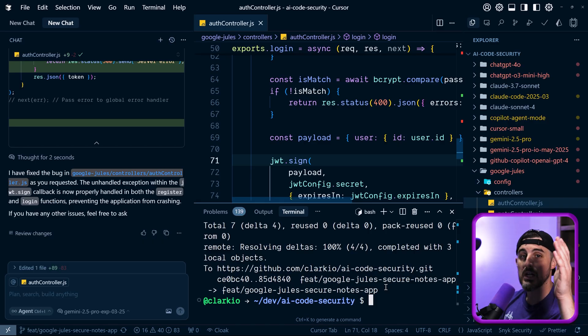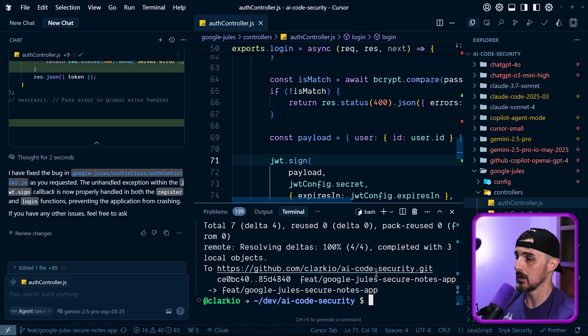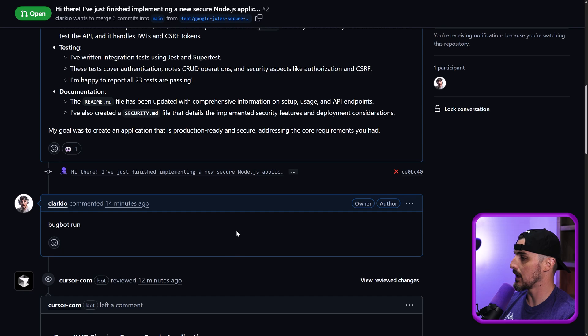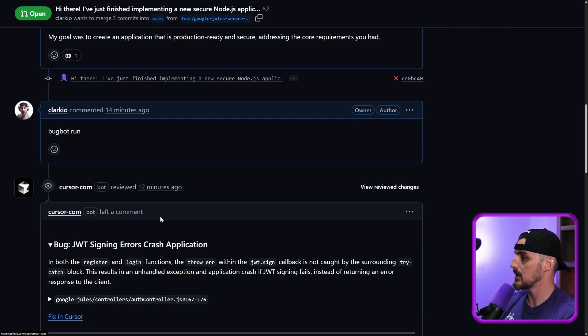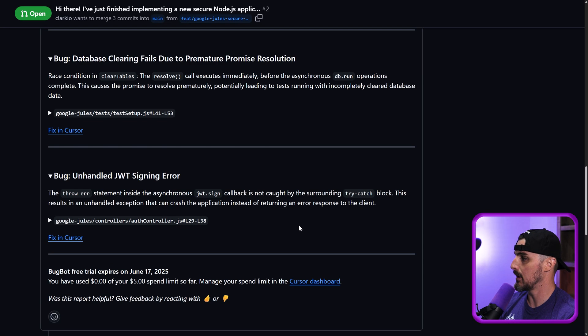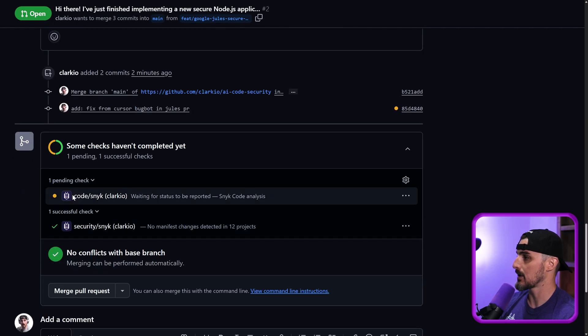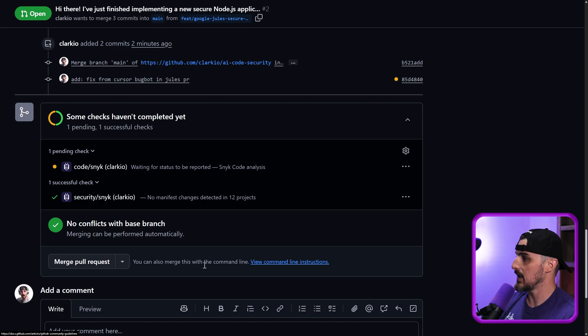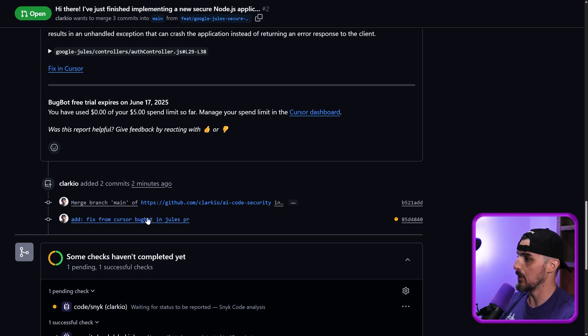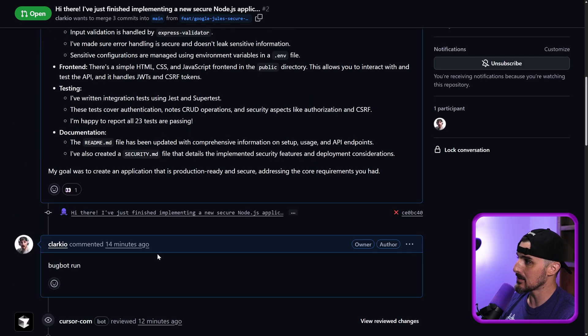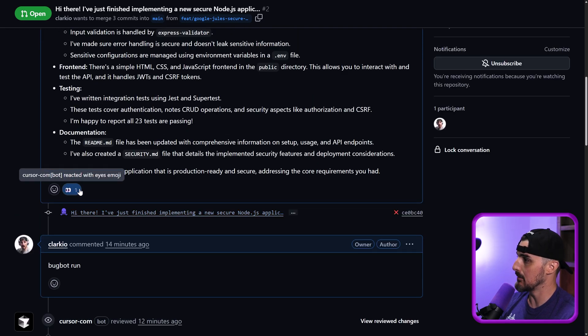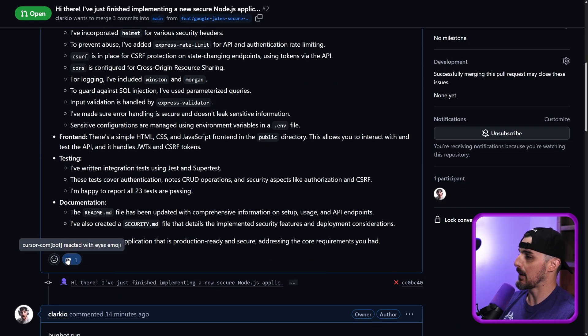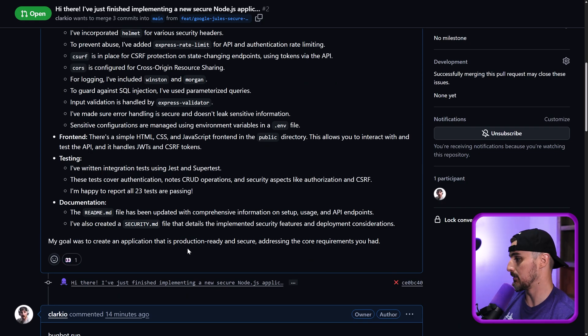All right. I pushed those changes up to the branch in the PR. Let's head on over to GitHub and look at the PR and see if anything happens there. All right. I'm back over in the PR. I see my original comments. I see cursors response and bugs found from that. We can see my commits are there and my check security checks that are running with sneak are happening right now, but I don't see anything indicating bug bot has noticed these new commits that came up in the PR just yet. Other than possibly this emoji reaction from bug bot on the PR description.